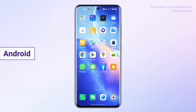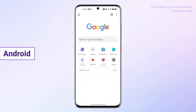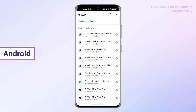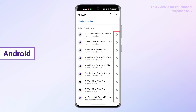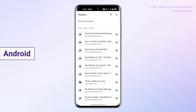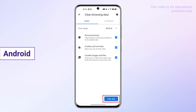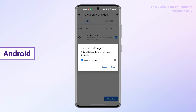And if you're an Android user, go to Chrome and click on the three dots in the upper right corner. Select History. Here is all your browsing history. You can delete individual browsing history by clicking on the cross on the right side. If you want to clear the entire history, click Clear Browsing Data above. Select the time range you want to clear. Click Clear Data. That's it.